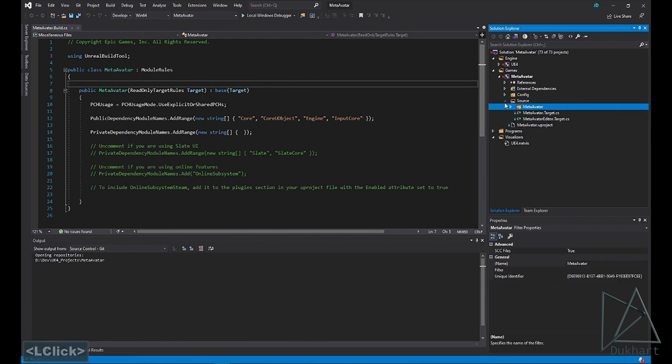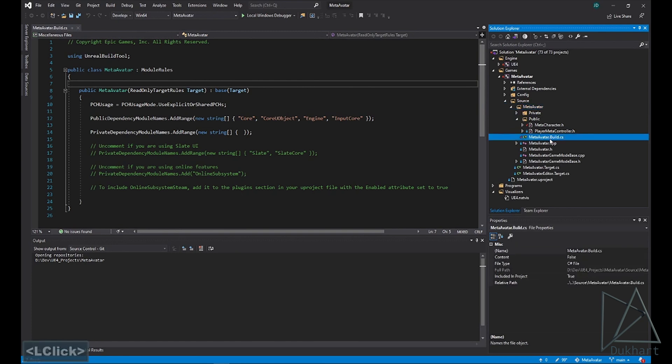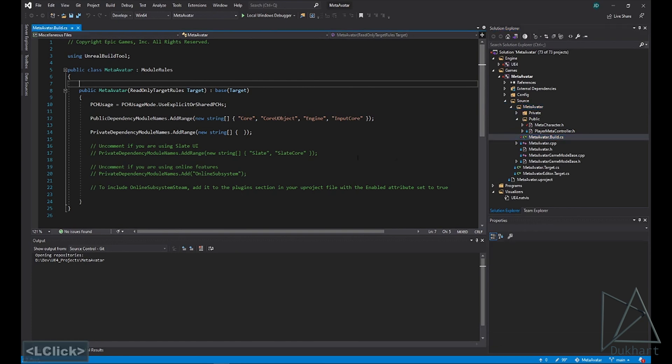So it should be located under source, your project name, and then find your project name dot build dot cs. Open that up.